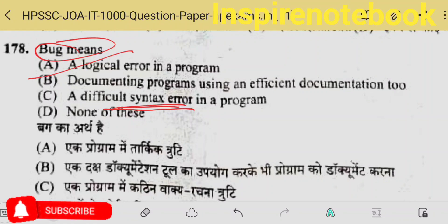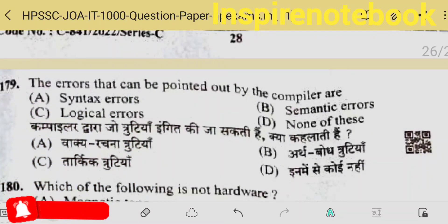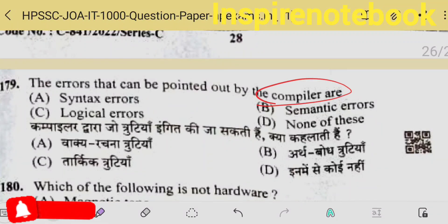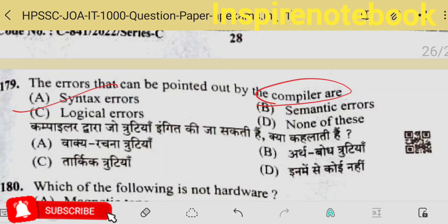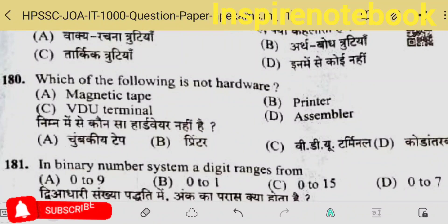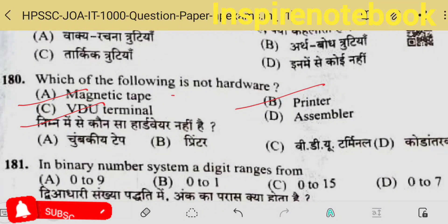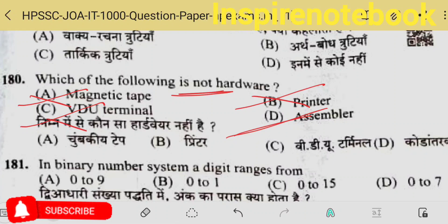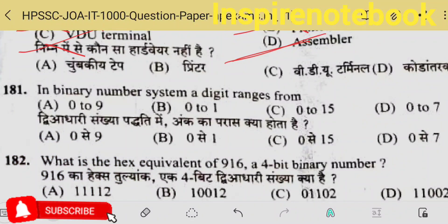The 179th question: an error that can be pointed out by the compiler — errors that compilers point out are called syntax errors. Basically, compilers point out all errors, but particularly syntax errors. Which of the following is not hardware? Tape/cassette is hardware, video is hardware, printer is hardware — option D is not hardware, so that is the correct answer.